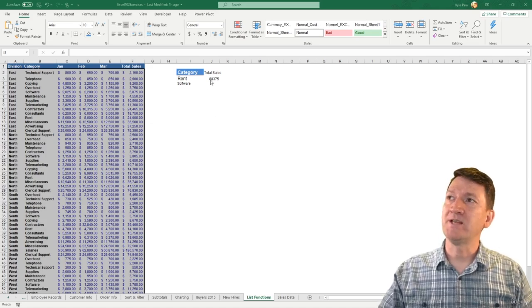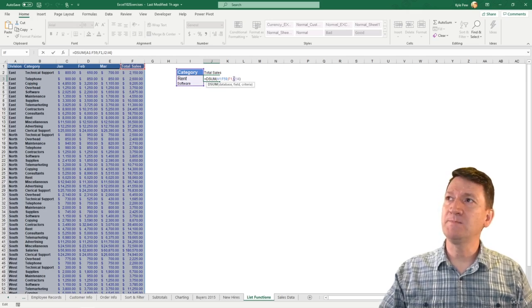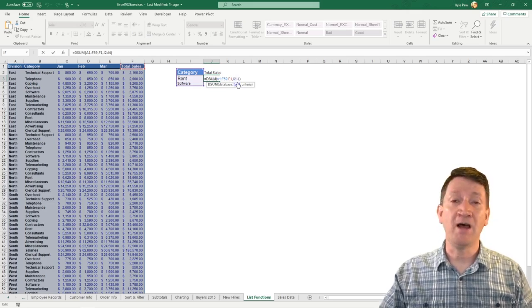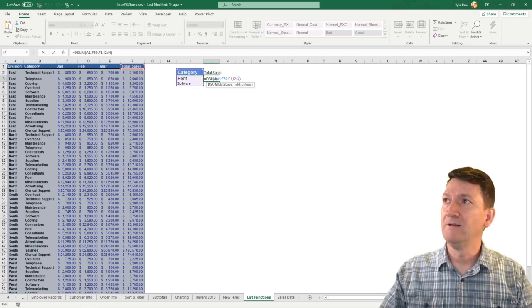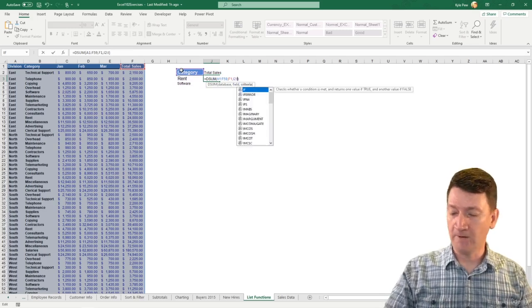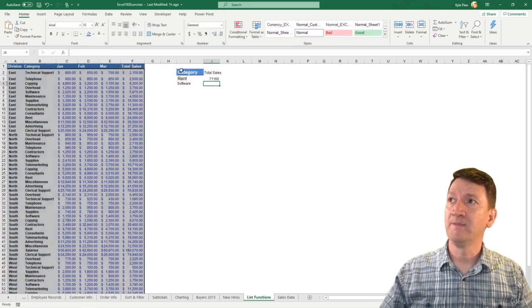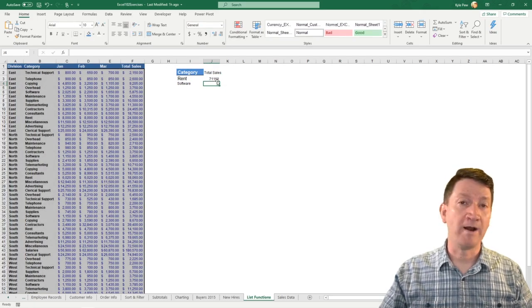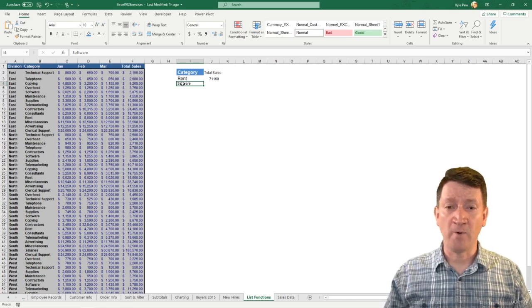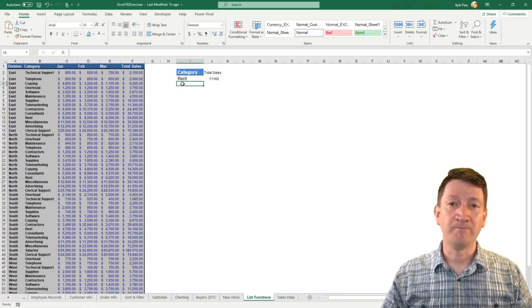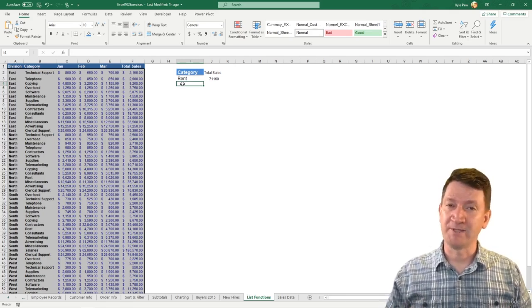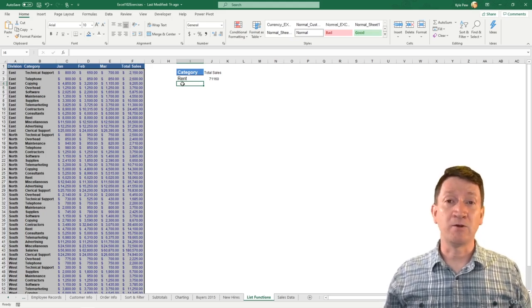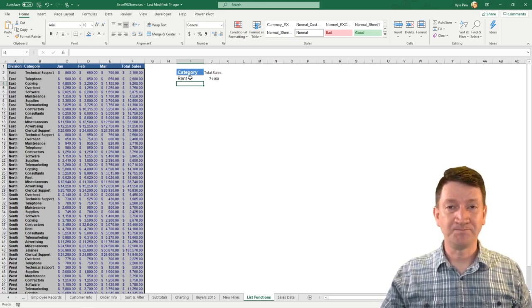I'm going to start out simple with this one, and then we can build up. So my first step, I'm going to go to my formula. I'm going to give that just a double click here, and I'm going to change my criteria from I2 to I4. I'm going to go back to just rent. So I'm going to change that I4 to an I3. I'll hit my enter key, and we're back to the 71,160. Now, I don't need software anymore, so I'm going to delete that one out. So now I'm back to the single criteria where category equals rent.